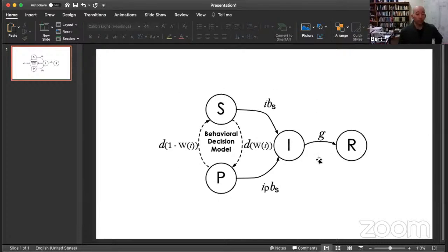Most of the models have some form of this kind of structure. The details matter and are really important, but most of them have something that looks like this. Thank you for that introduction to what models do and how they go about representing the evolution of disease.